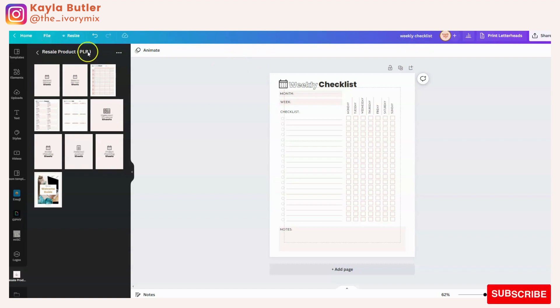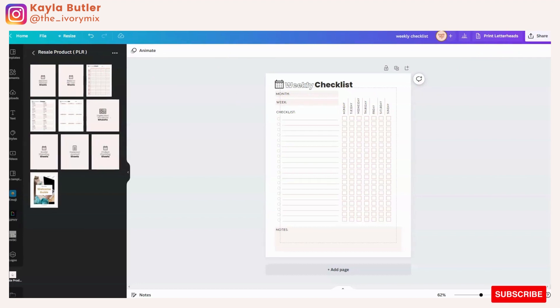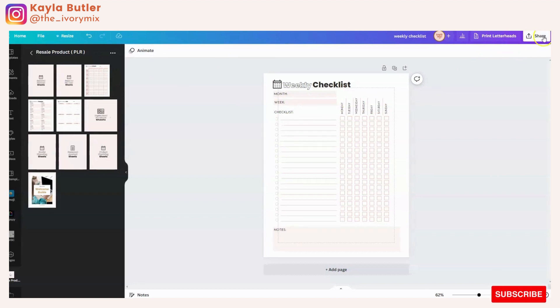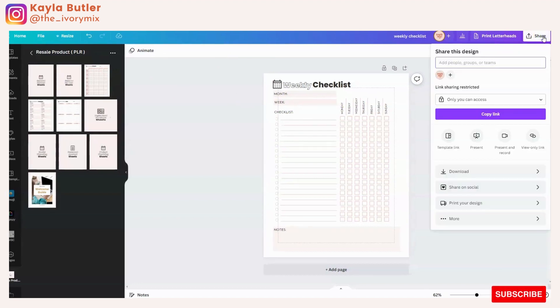Then what you're going to want to do is come over to the share tab. Let me move the screen a little bit. So you're going to click on share and you're going to click on template link.